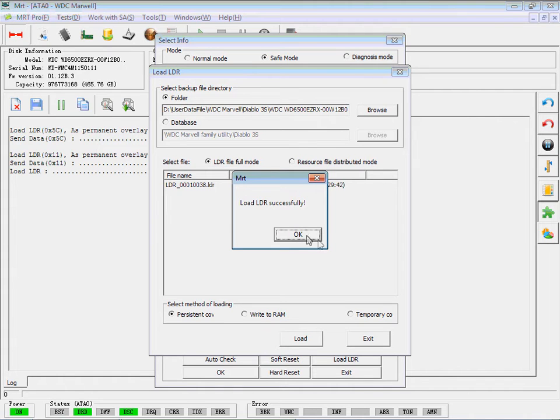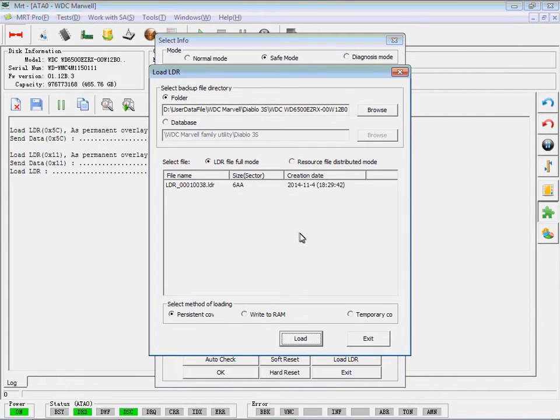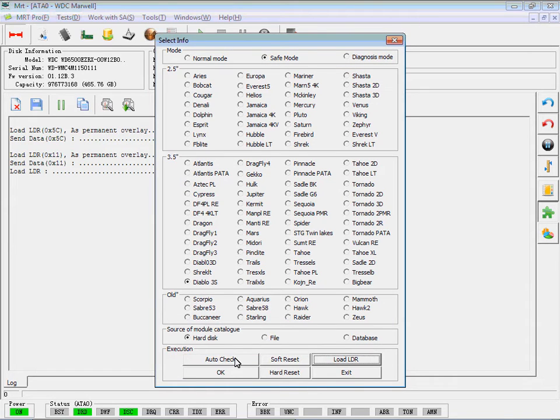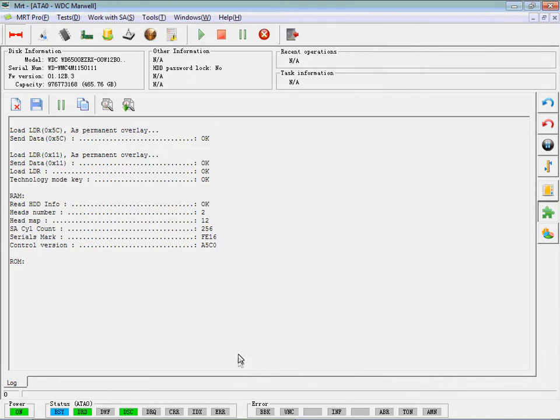Now the hard disk can be recognized. That's the way to load LDR.